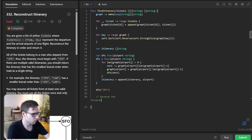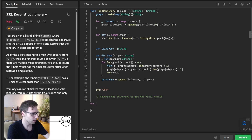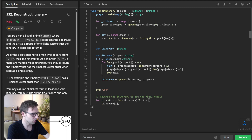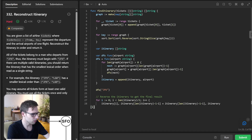Then we reverse the itinerary to get the final result. We use a loop: `for i := 0; i < len(itinerary)/2; i++`, swapping `itinerary[i]` with `itinerary[len(itinerary)-1-i]`. We are reversing the array and return our list.